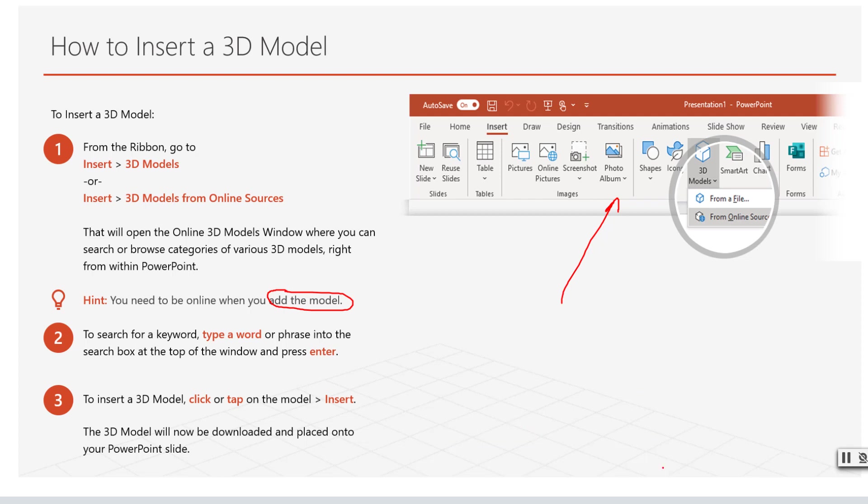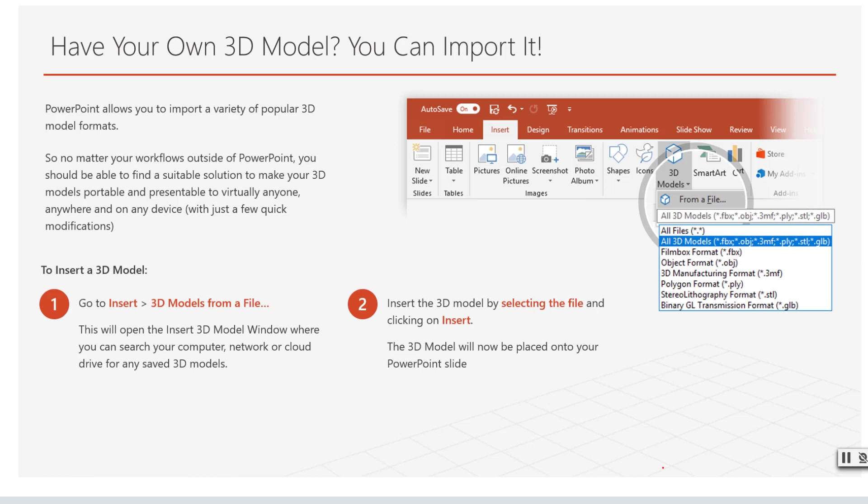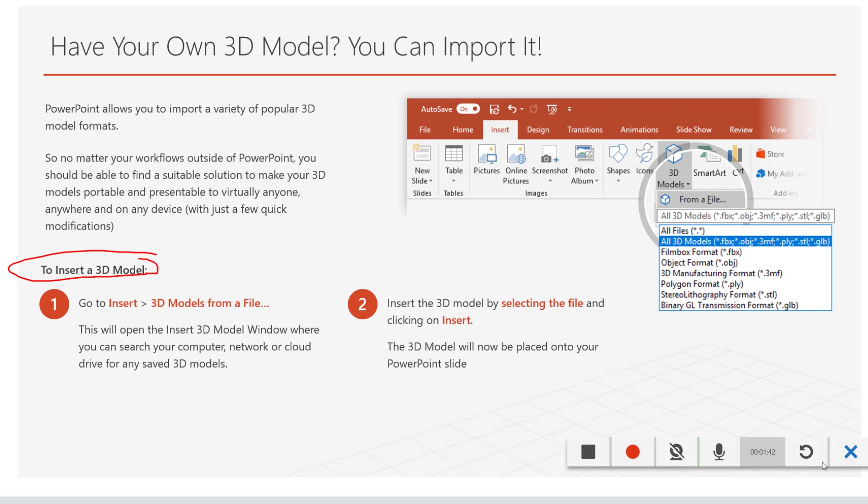Now to advance the slides you will simply press any keys on the keyboard or the arrows on the keyboard. Once you are done with your recording you can pause it here using the button on the bottom right and take a break if necessary, or you can stop it completely.